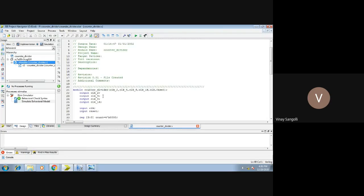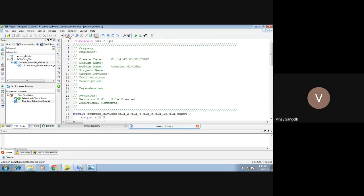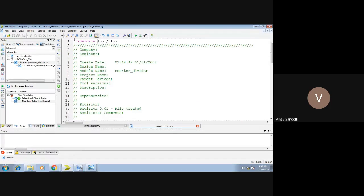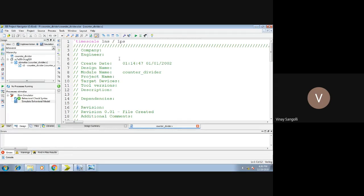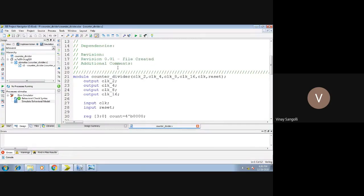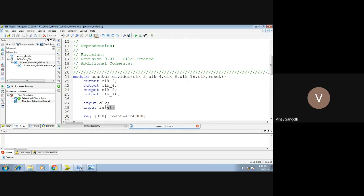Now let us have a look at the code. As usual, the timescale is kept as nanoseconds — you can change it to picoseconds or microseconds. The module name is counter_divider. We will be taking all inputs and outputs. The outputs are: clock divided by 2, clock divided by 4, clock divided by 8, and clock divided by 16. The inputs are: the inbuilt clock which acts as the reference clock, and reset.